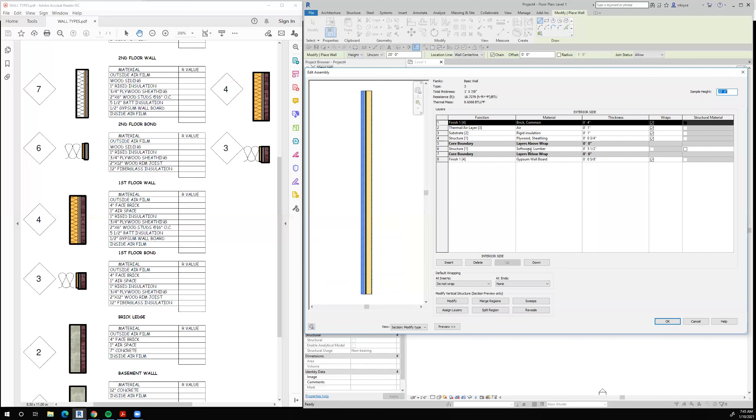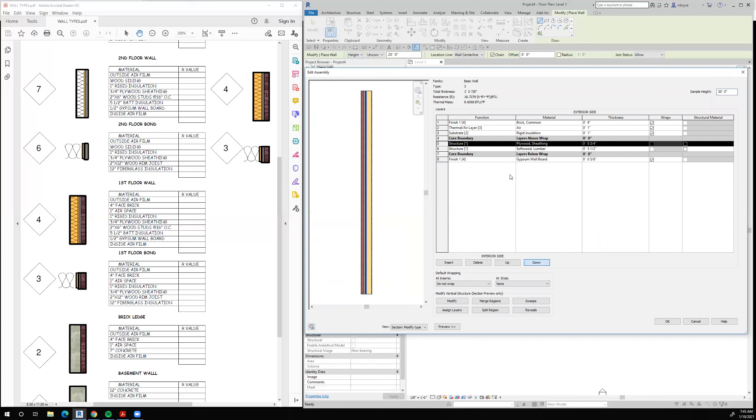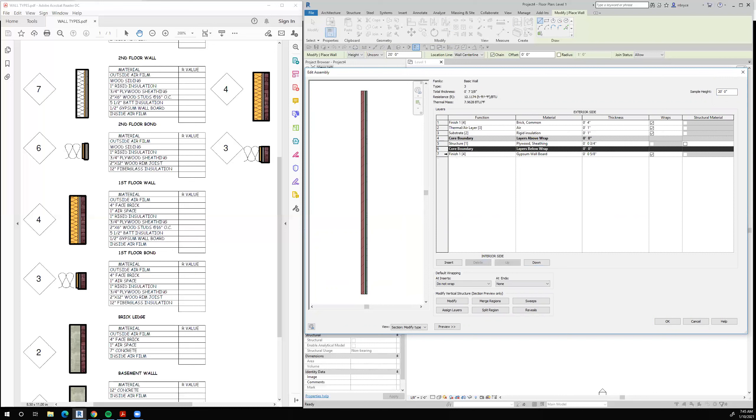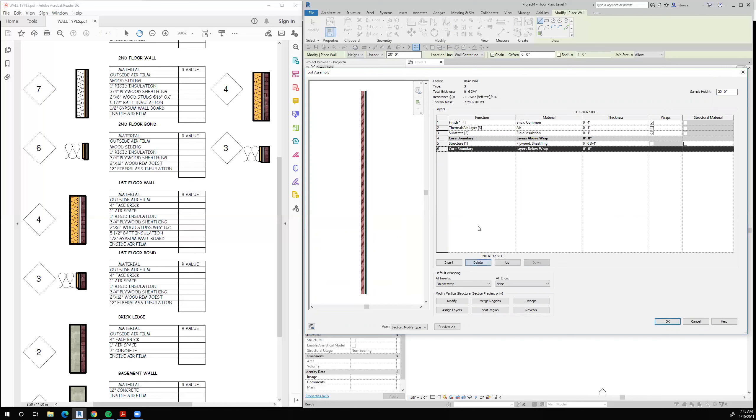Do we want the softwood lumber? No. So let's take this structure and move it down one so that when we delete the softwood lumber, there's still something remaining between the core boundaries. And we don't have any gypsum wallboard, so we'll delete that.